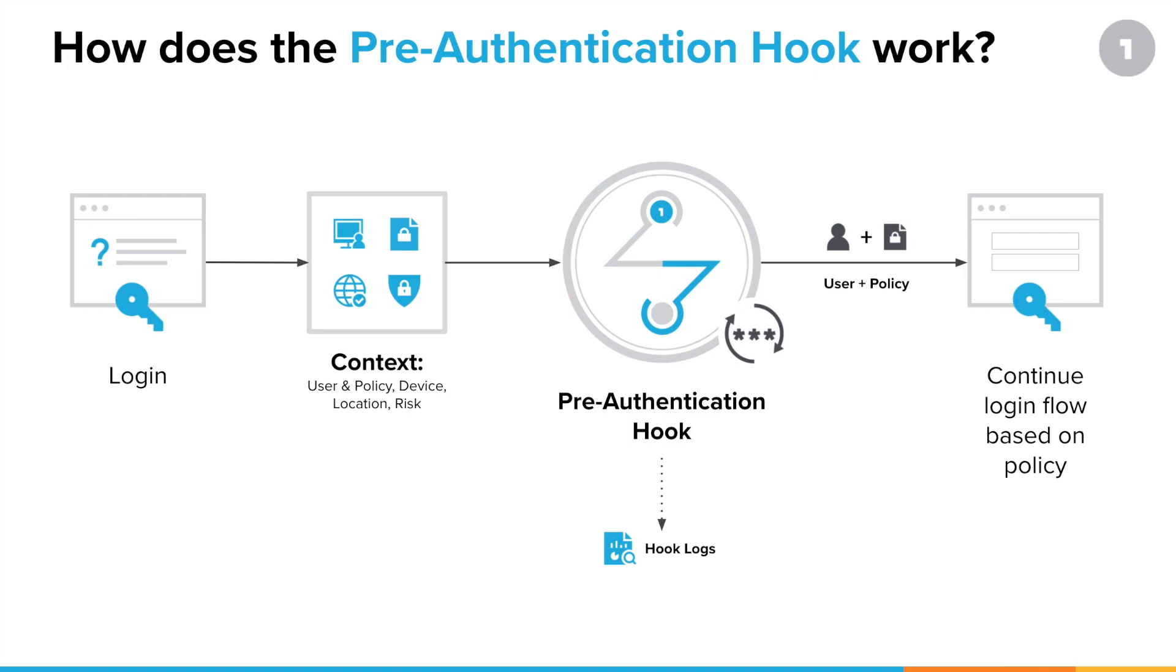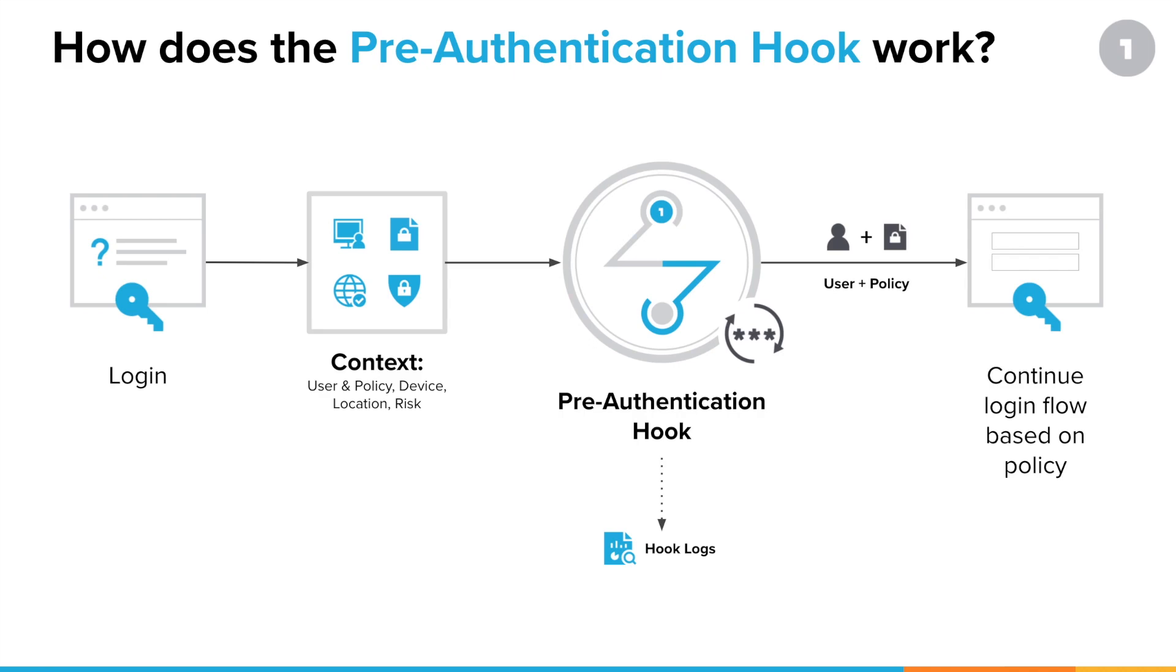The context is information about the user's login attempt, where they are, the time of day, the device they're logging in from. And the way we change their login flow is to assign them to a different user policy. User policies in OneLogin specify things like MFA options for a user or timeout settings, whether a user will follow a passwordless login flow, or be prompted for MFA before they're prompted for their password.